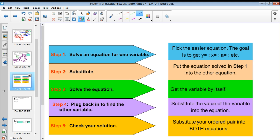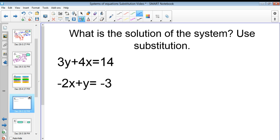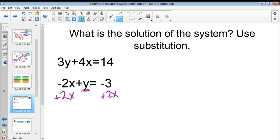Let's try one out. What is the solution of this system of equations using substitution? I have 3y plus 4x equals 14 and negative 2x plus y equals negative 3. I want to solve the second equation because I have a single y — I don't have to divide, I just move the x's to the other side. I add 2x to both sides and get y equals 2x minus 3.